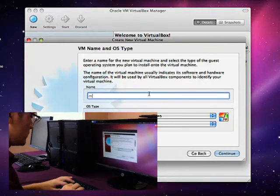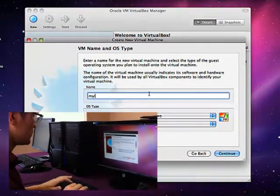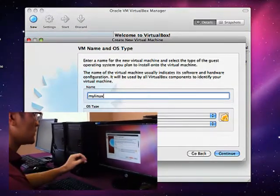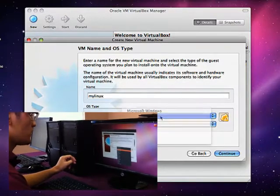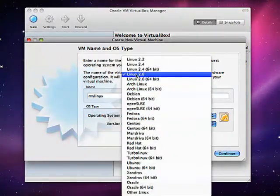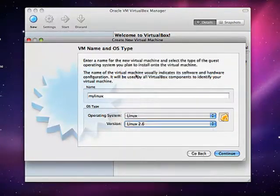Select operating system Linux, version Linux 2.6 and continue.